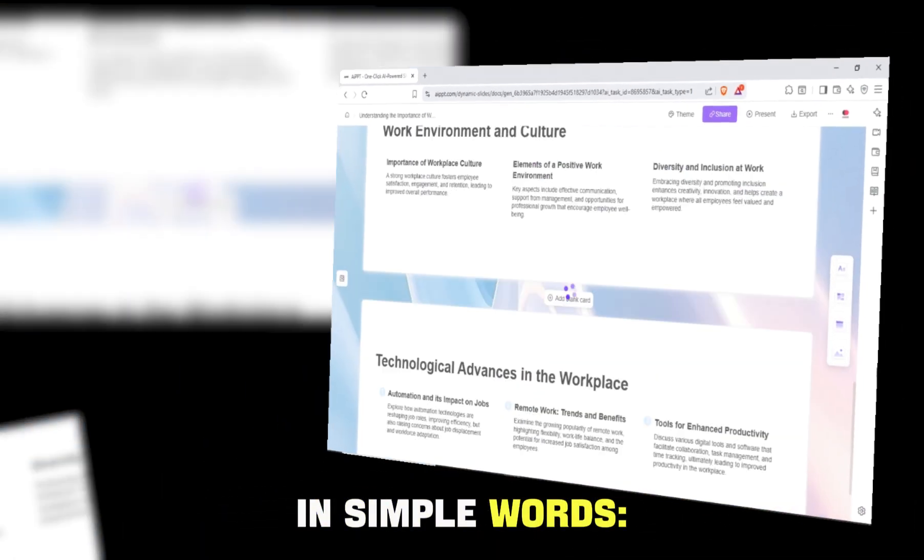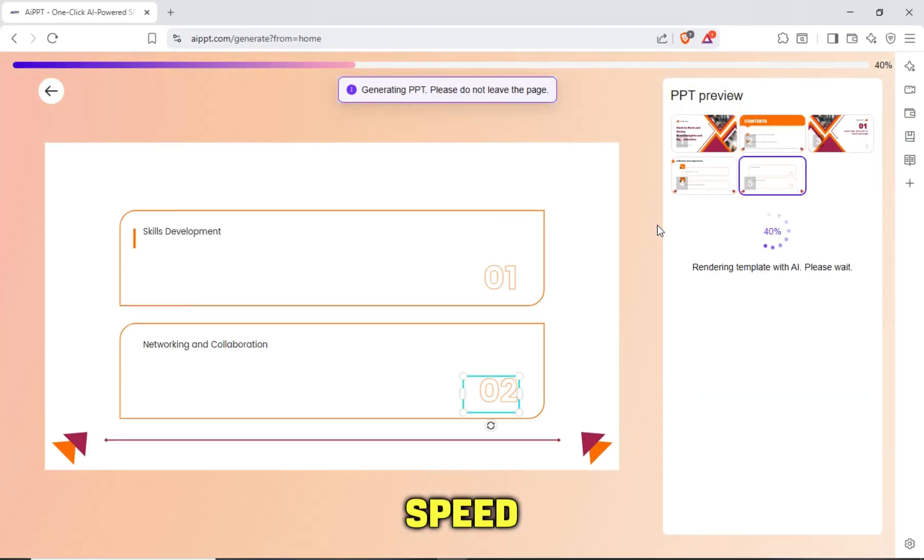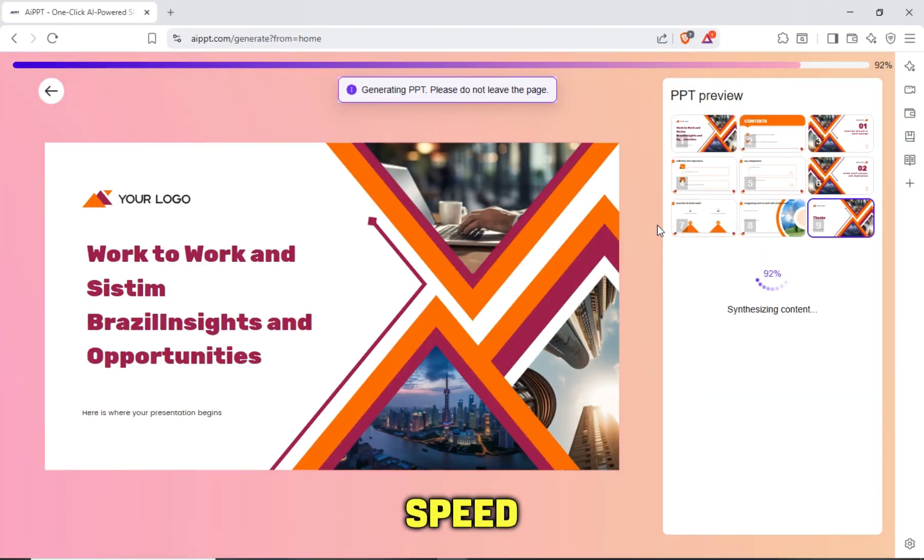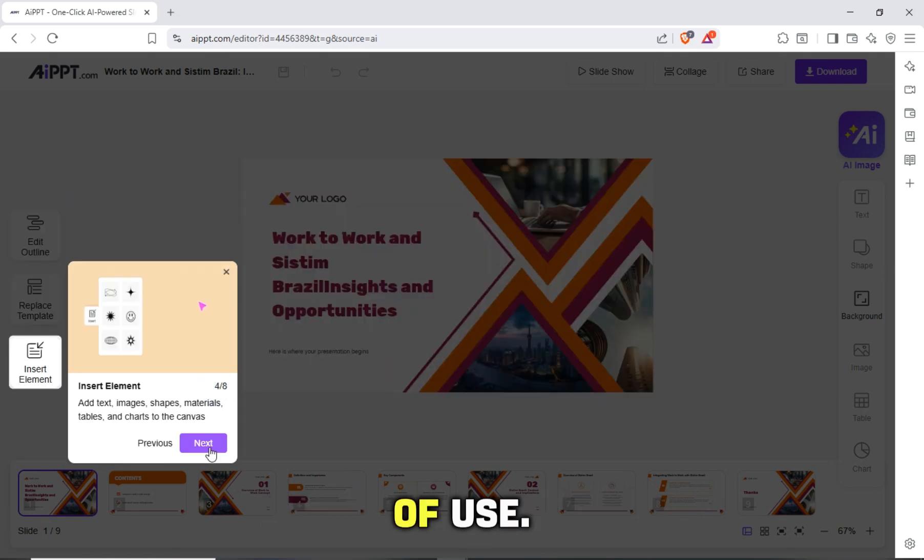In simple words, AIPPT combines speed, accuracy, and ease of use.